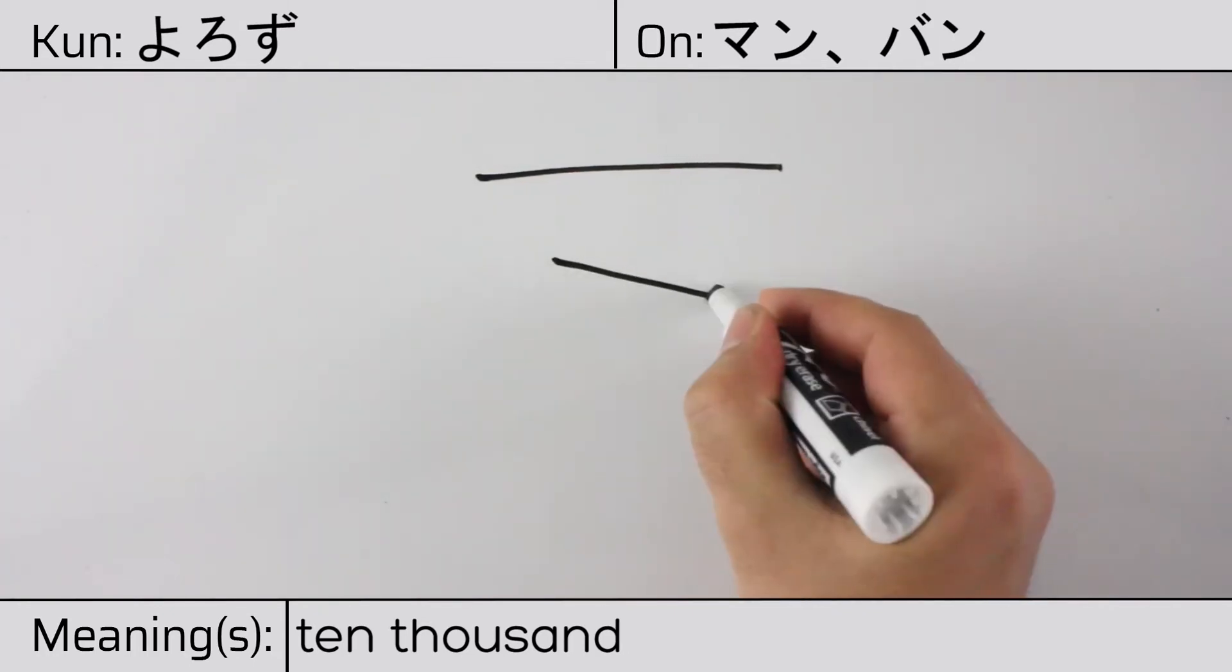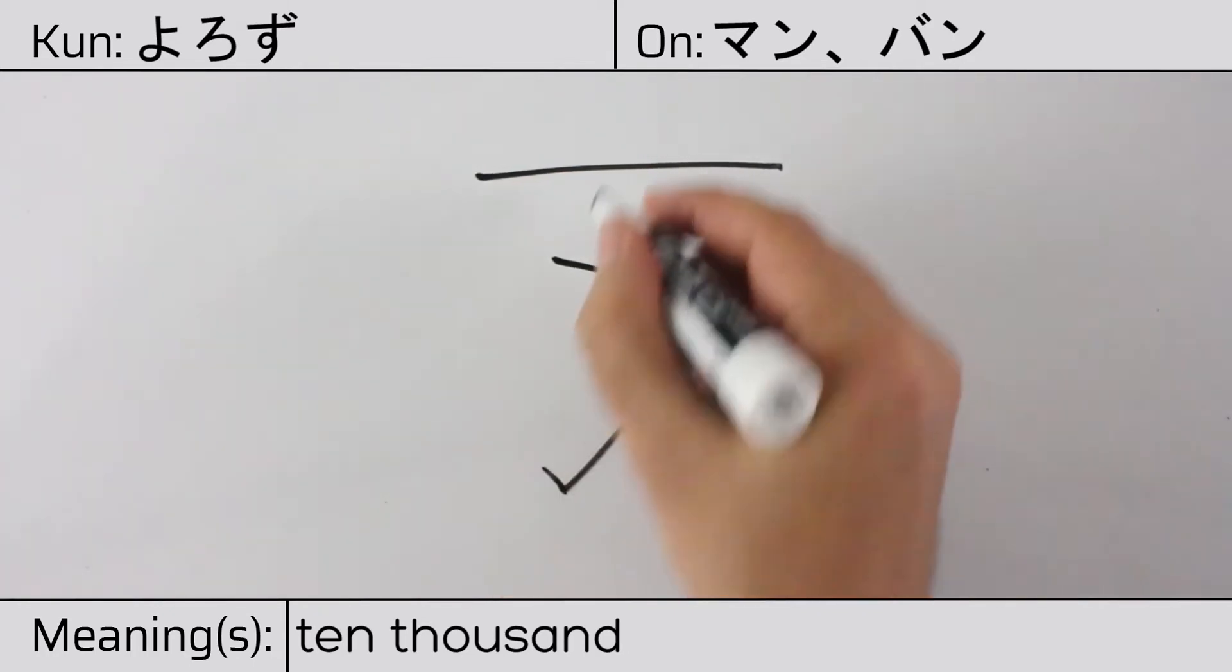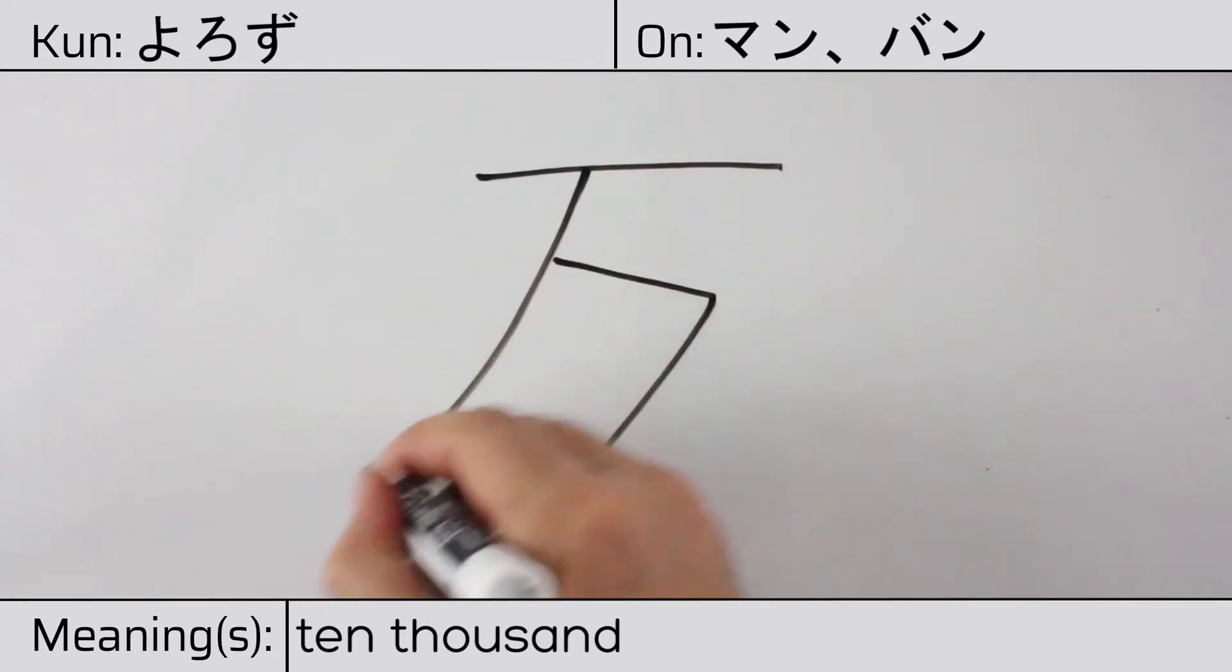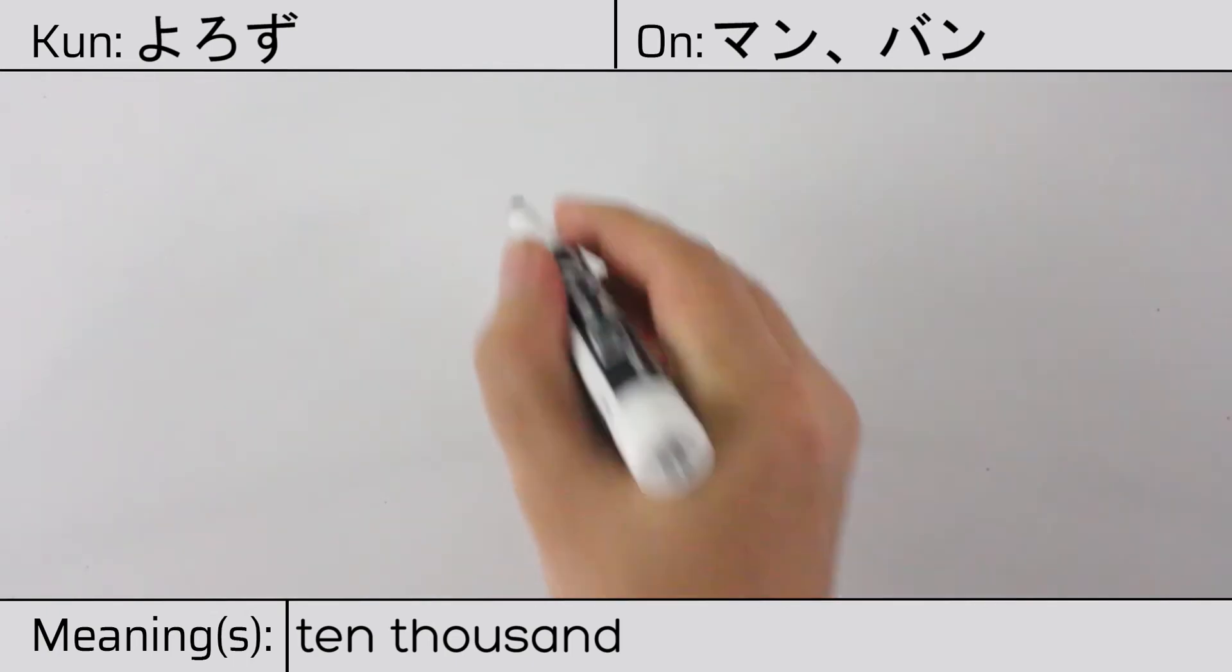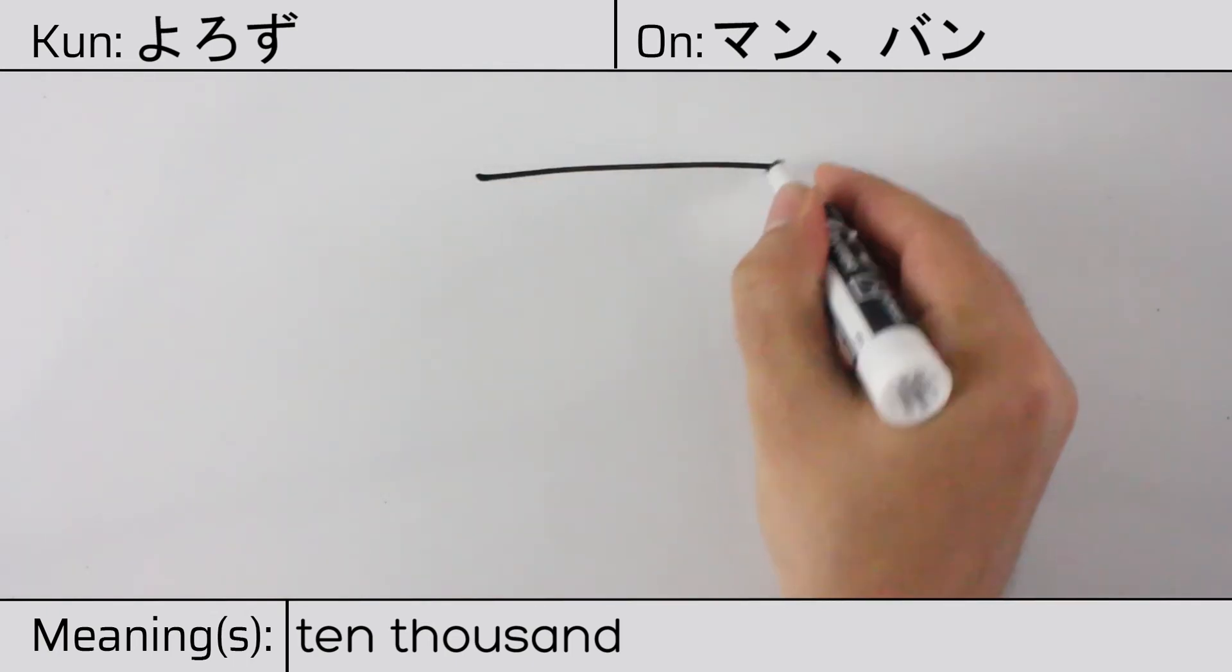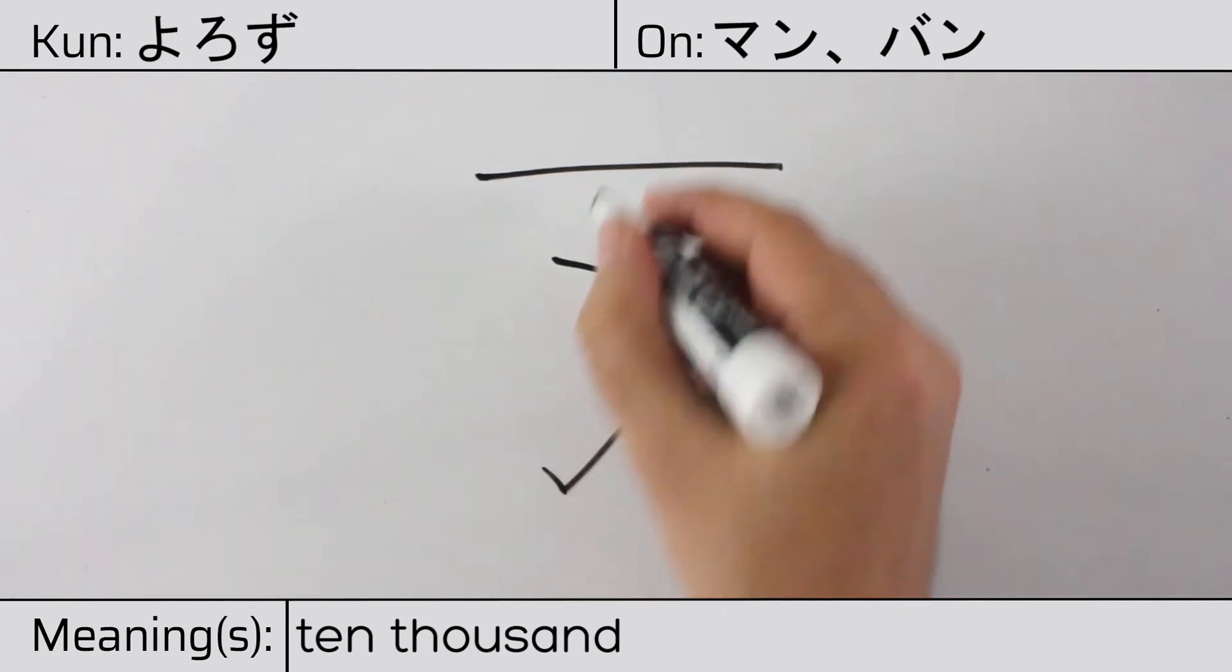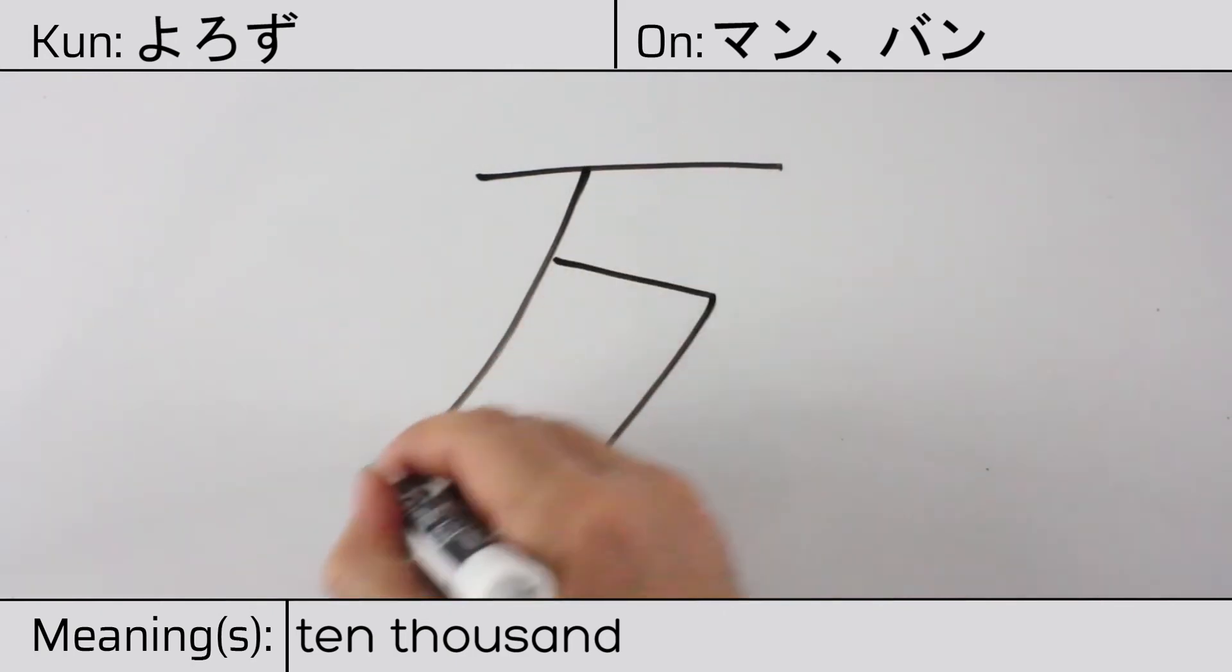You can remember this kanji by the following hint. The central Asian cliff for ten thousand, implying eternity.